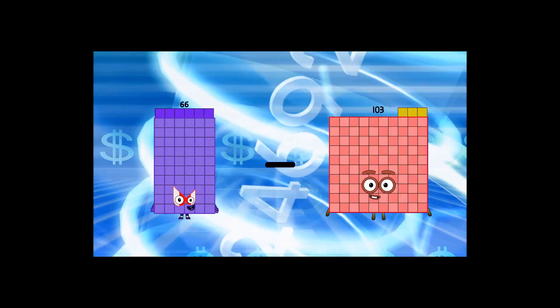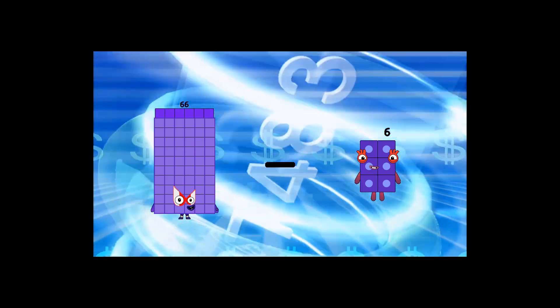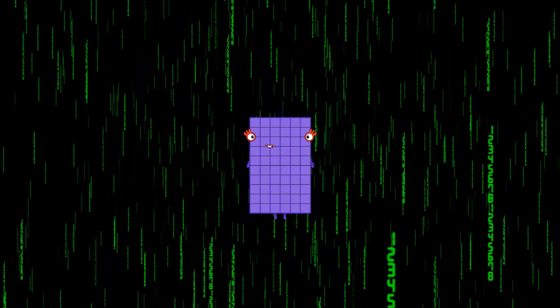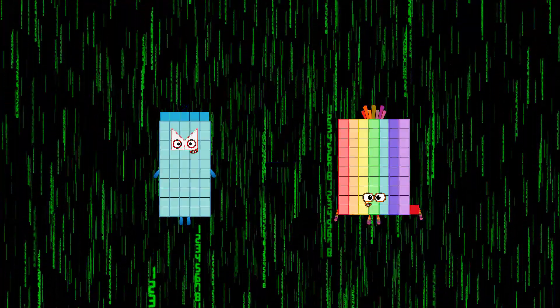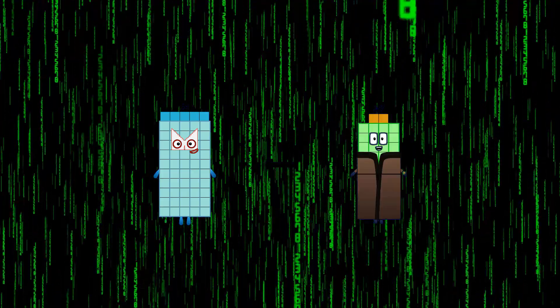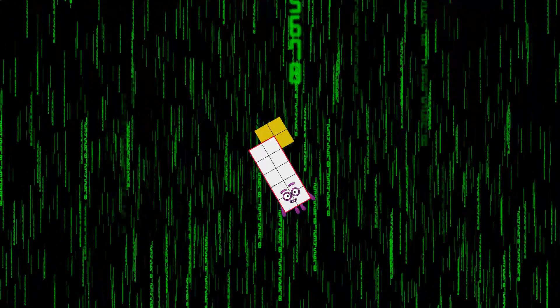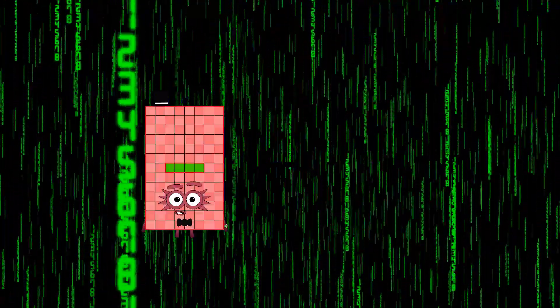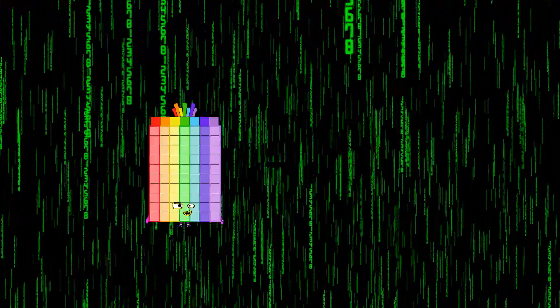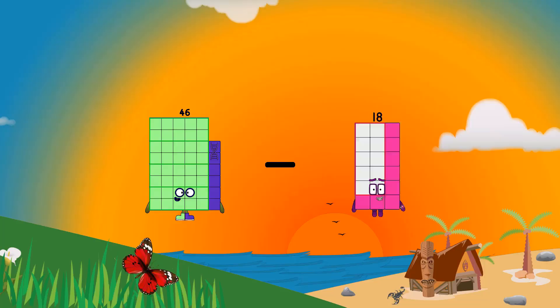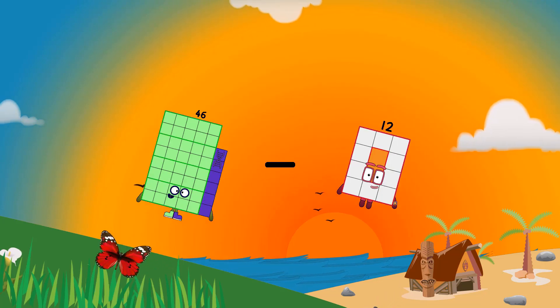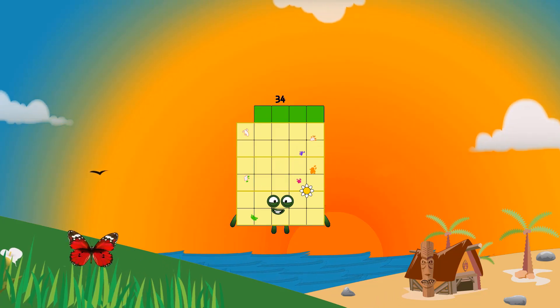66 minus 6 equals 60. 55 minus 42 equals 13. 46 minus 12 equals 34.